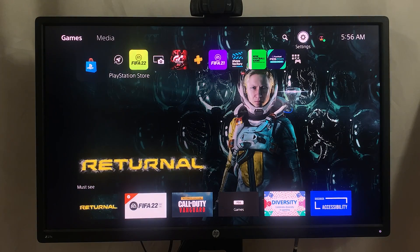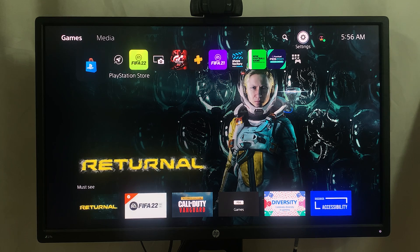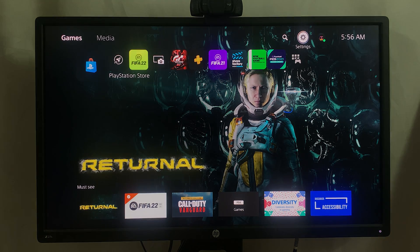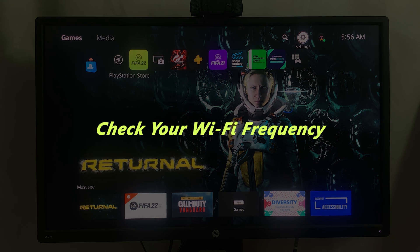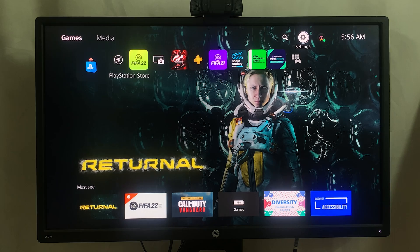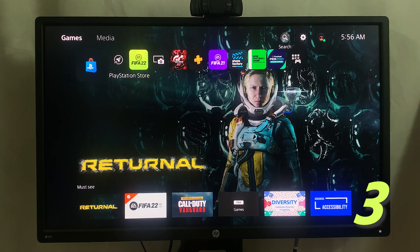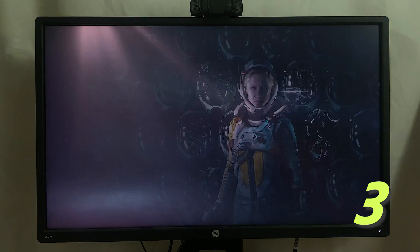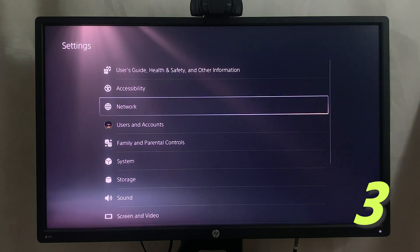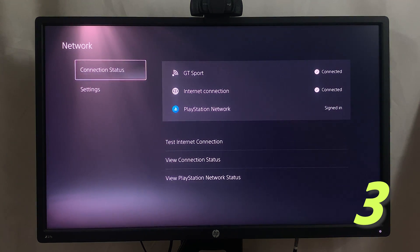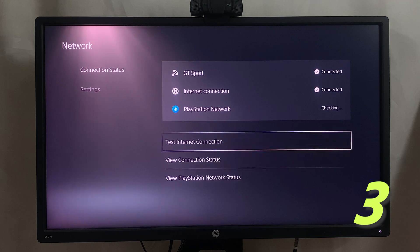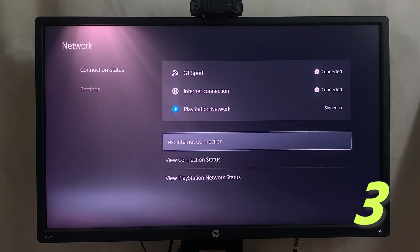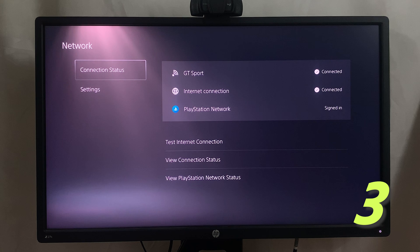Now the third thing you can do to speed up your internet connection is to check your Wi-Fi frequency. When you go to Settings and go to Network and check your Wi-Fi, and even come here and test your internet connection so you can see your upload speeds and download speeds, the next thing you want to do is go to Settings.